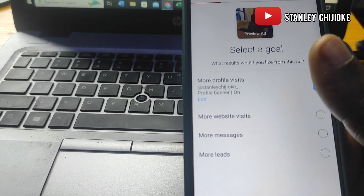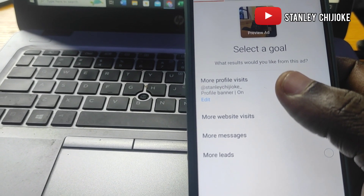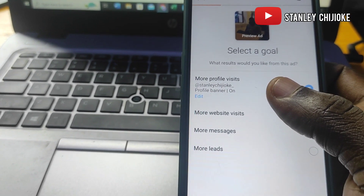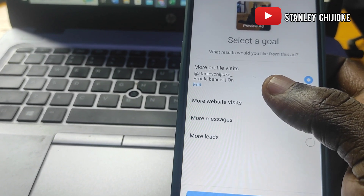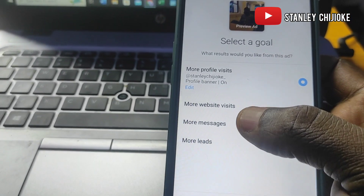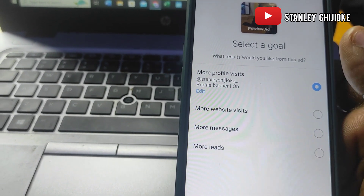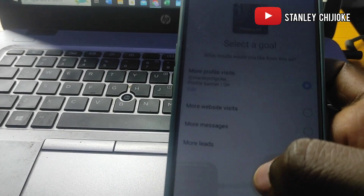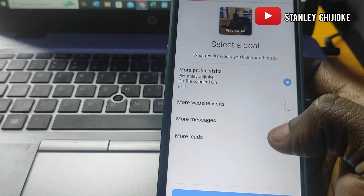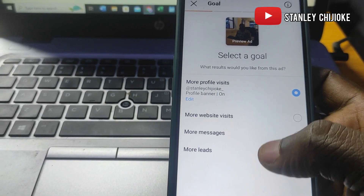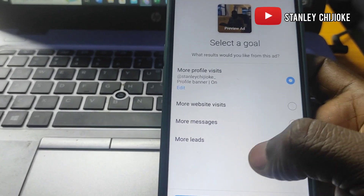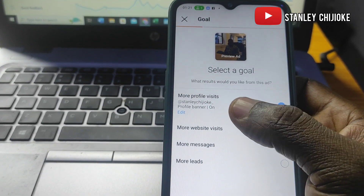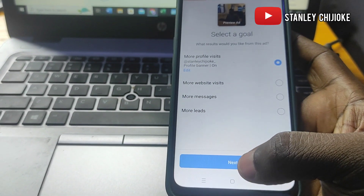The more profile visits option is for getting more followers on Instagram. This first option also has the cheapest CPC on Instagram. So if you're trying to run a campaign and want more followers, go for the first one. The second is for website visits, the third for more messages. The last option is for more leads — that's advisable if you're selling a physical product, digital product, or a service. For the purpose of this video, we'll go with the first option and click Next.